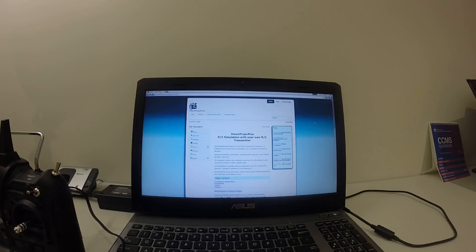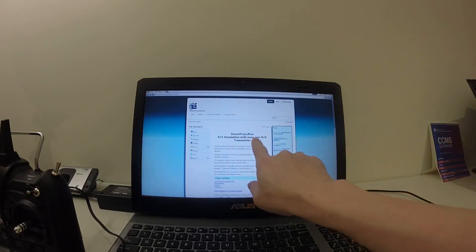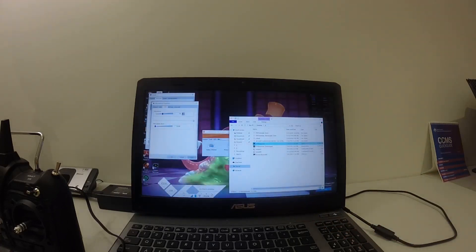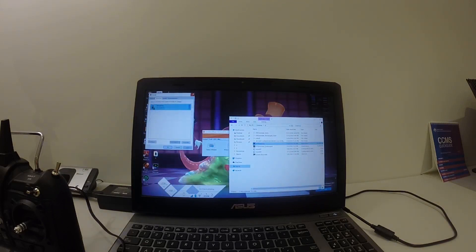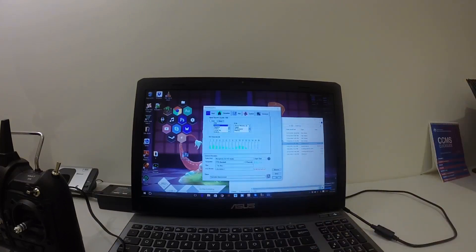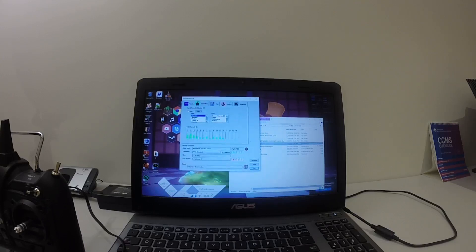First of all, you need to download the SmartProProPlus software and then install it on your computer. Once you install it, it will install a shortcut on your PC called SmartProProPlus. Just double-click on that, or if it's already running, just bring it up. This is how it looks like.